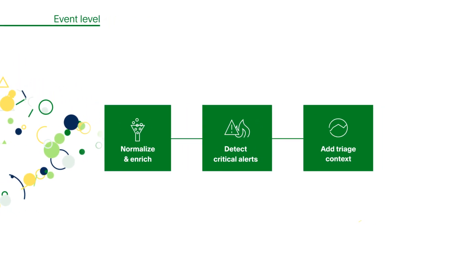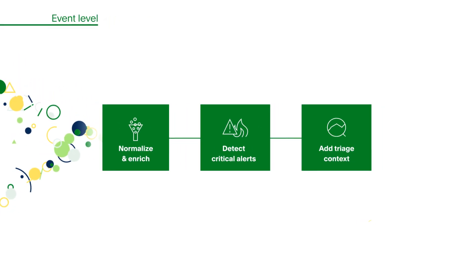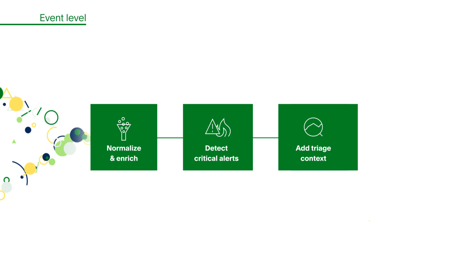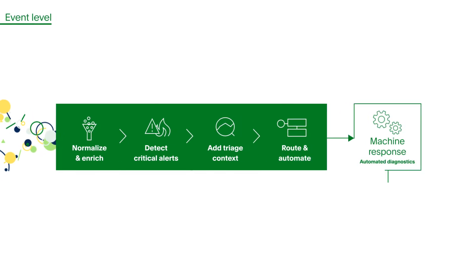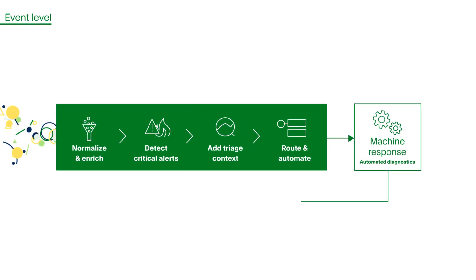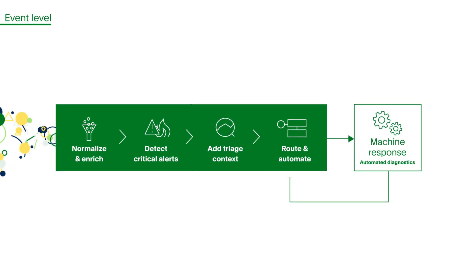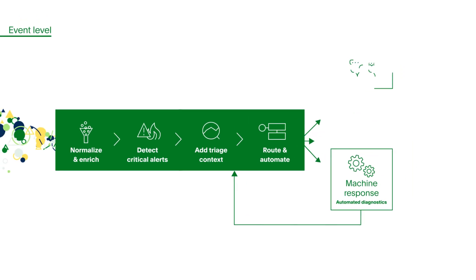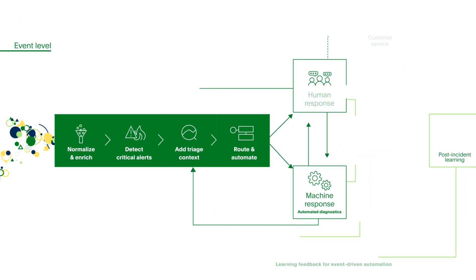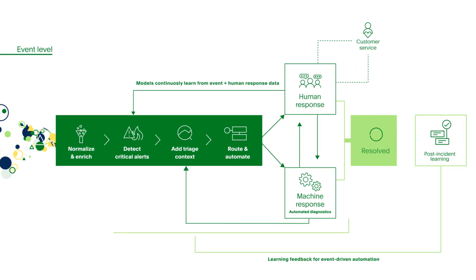It automatically adds context to accelerate triage while common incidents can be auto-remediated to avoid human response. If needed, it can gather more diagnostics and mobilize teams to drive to resolution.